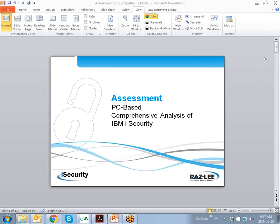Hello everyone and welcome to another iSecurity webinar from Rasly Security. My name is Eli Spitz, I'm Vice President of Business Development at Rasly Security, and today I'll show you how easy it is to run a security assessment on any of your systems LPARs using Rasly's free assessment product.